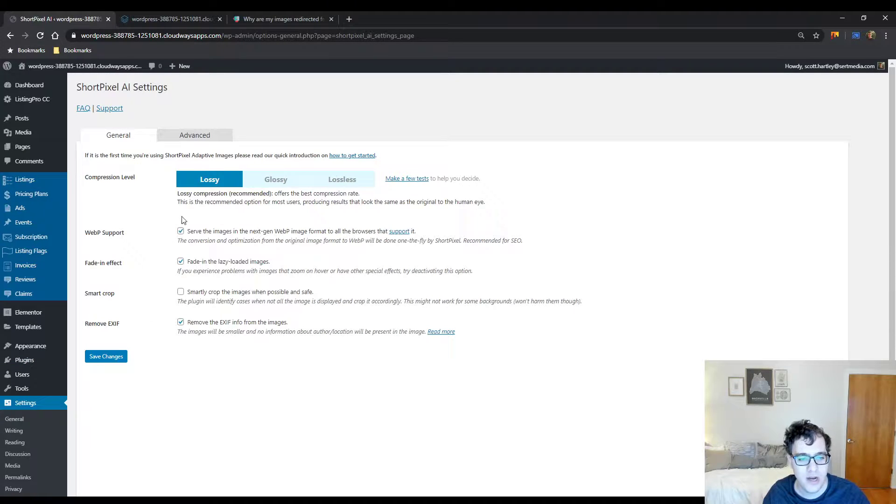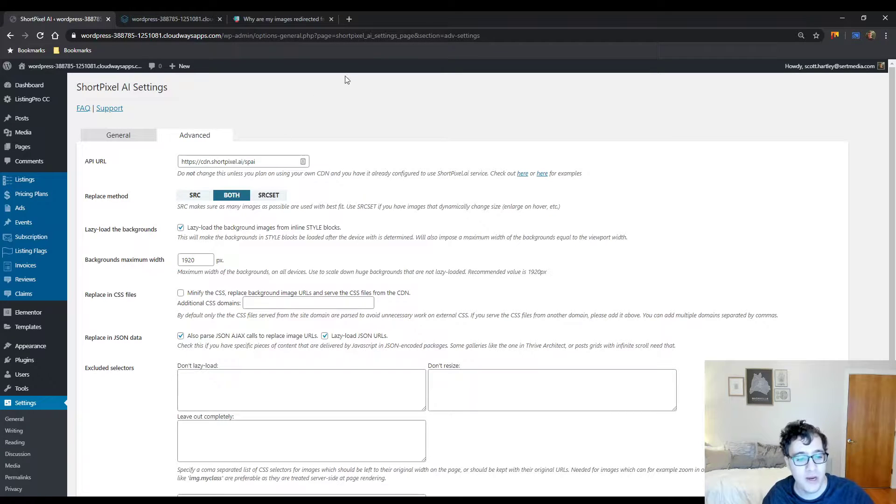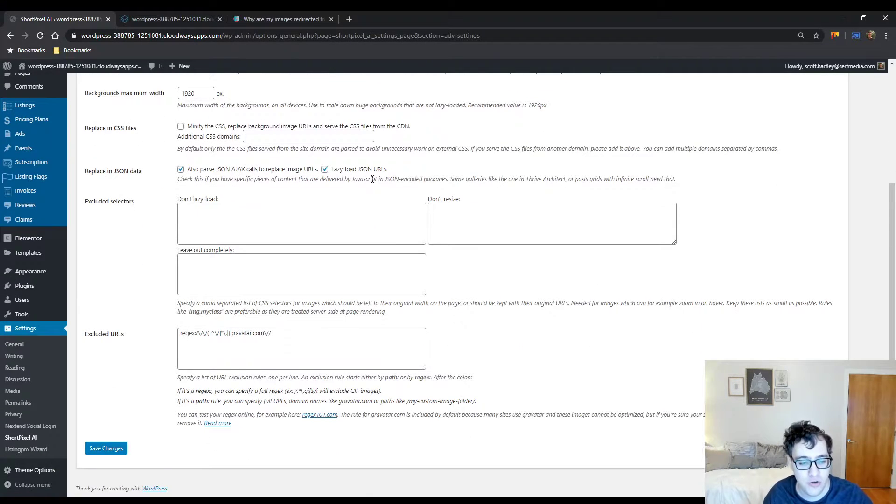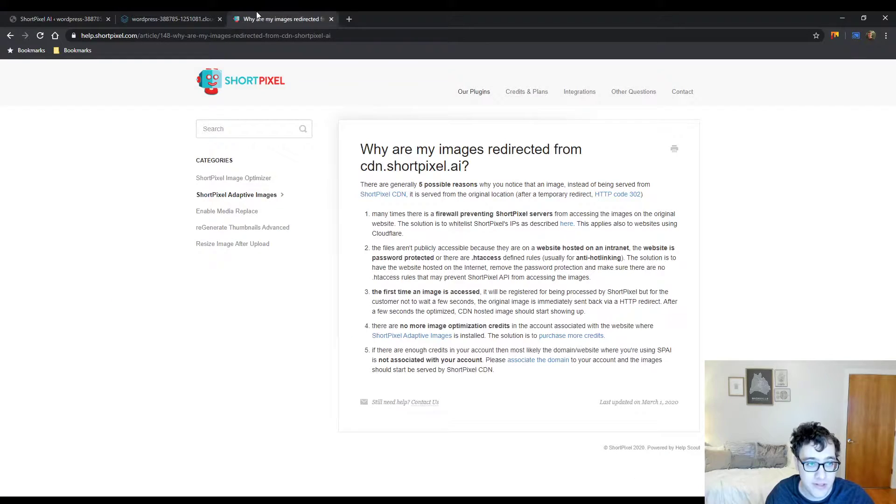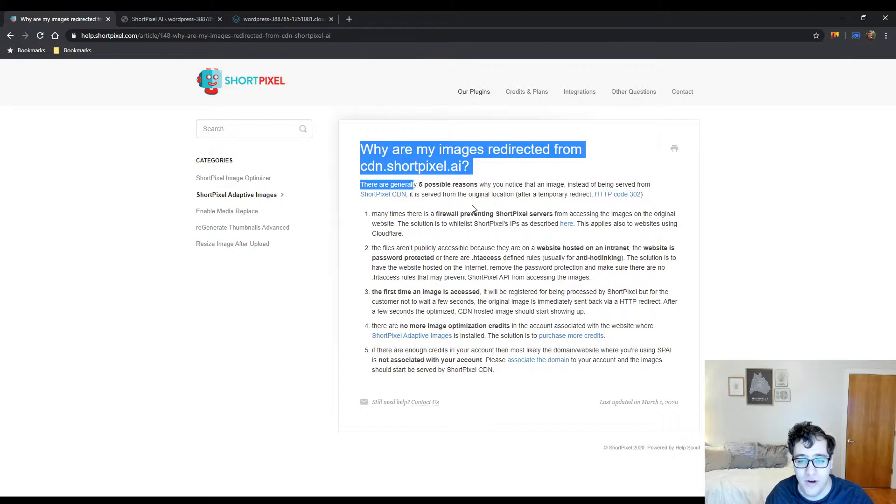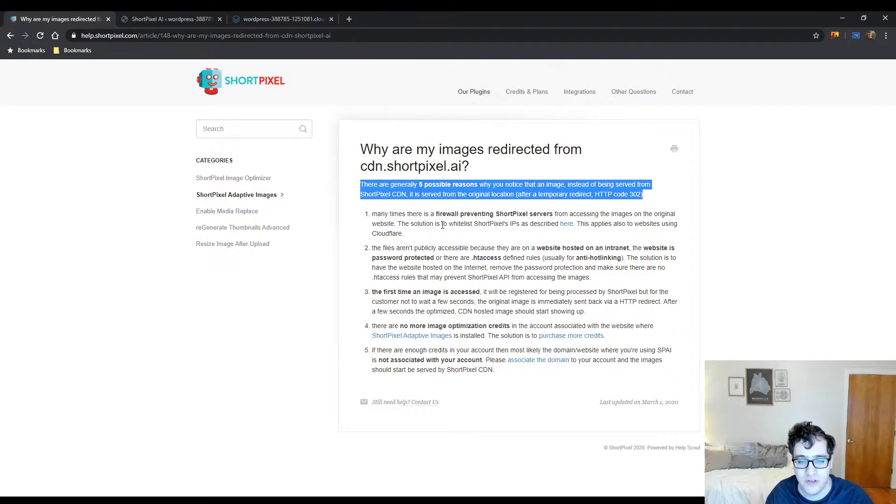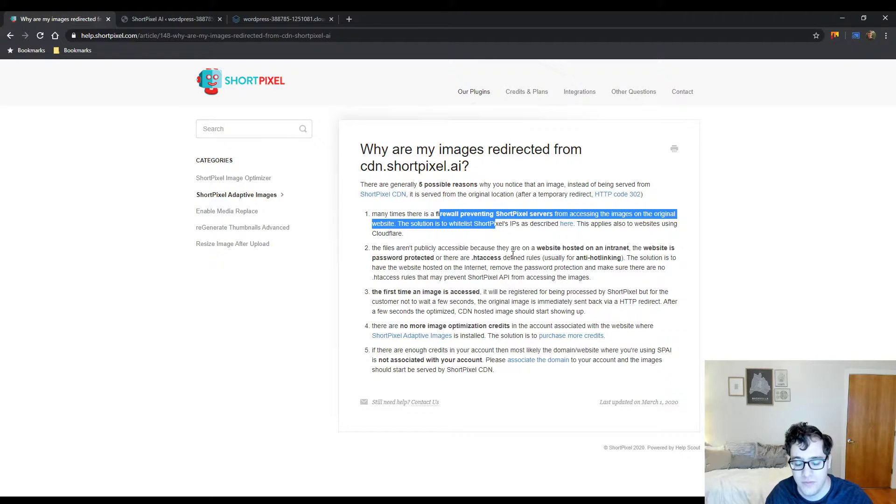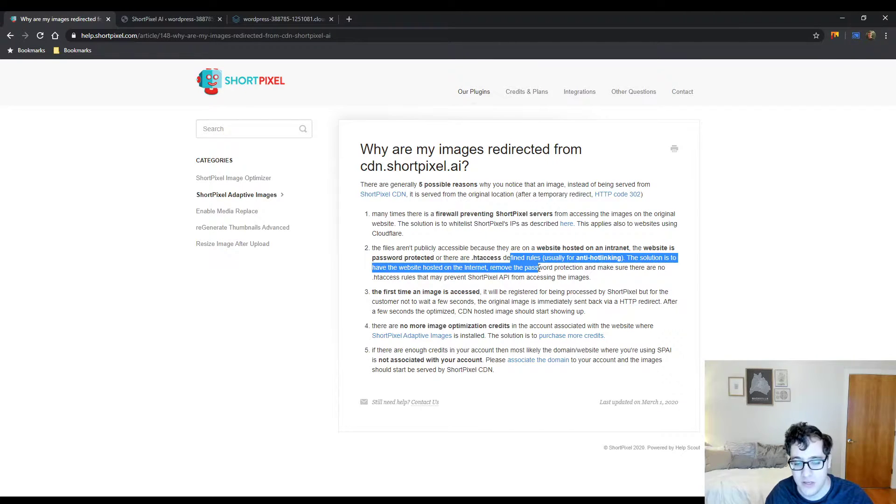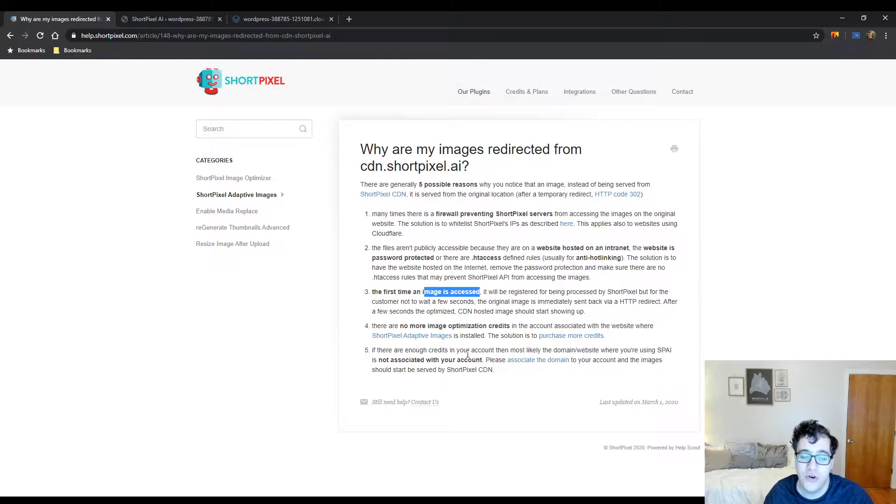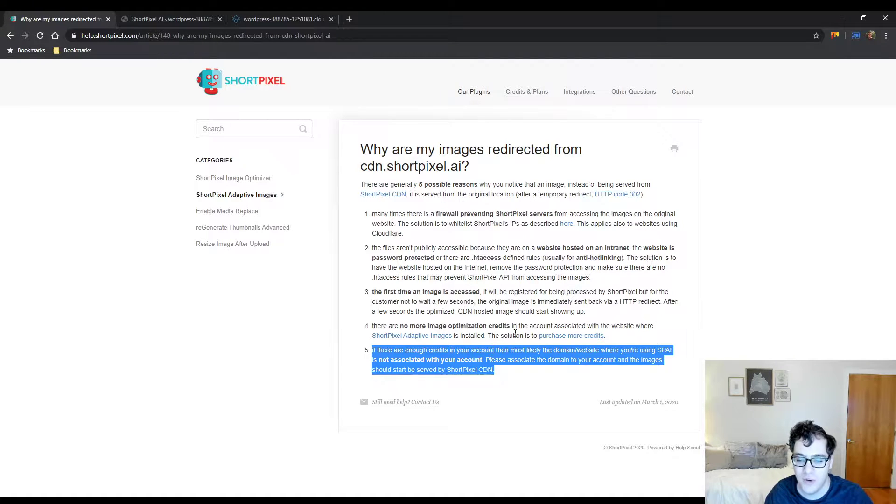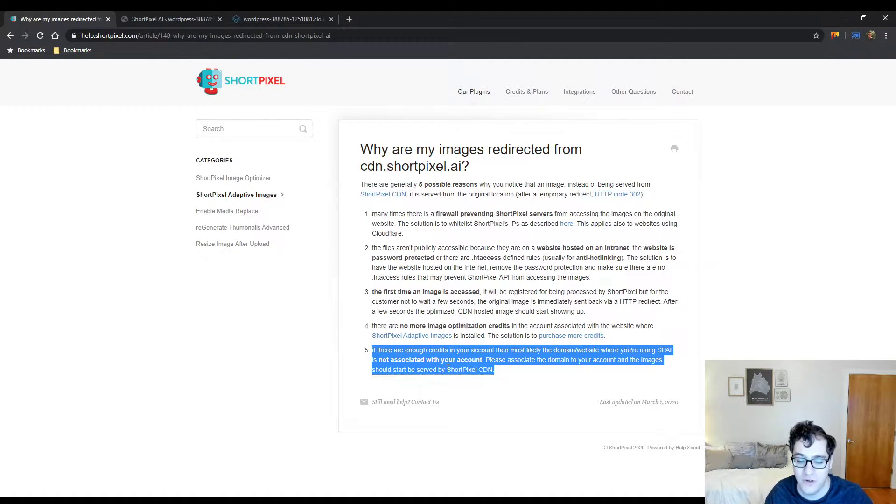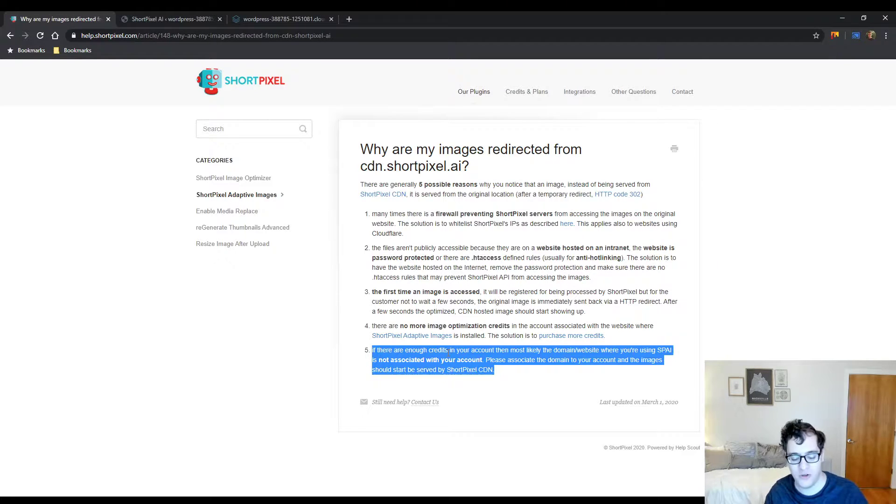When you install it, you get a nice simple settings panel and I'm going to give you the general rundown. You have to pay very close attention as it says there are five reasons: you have a firewall blocking ShortPixel servers, your website is hosted on an intranet, the first time the image is being accessed, or the most important one is there are not enough image credits in the account. Likely the domain or website you're using is not associated with your account.